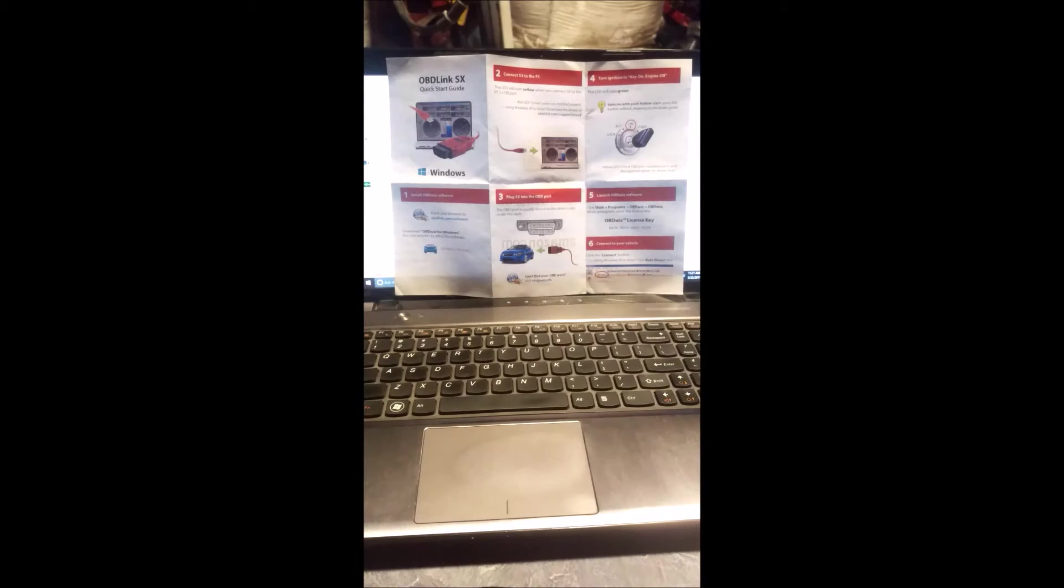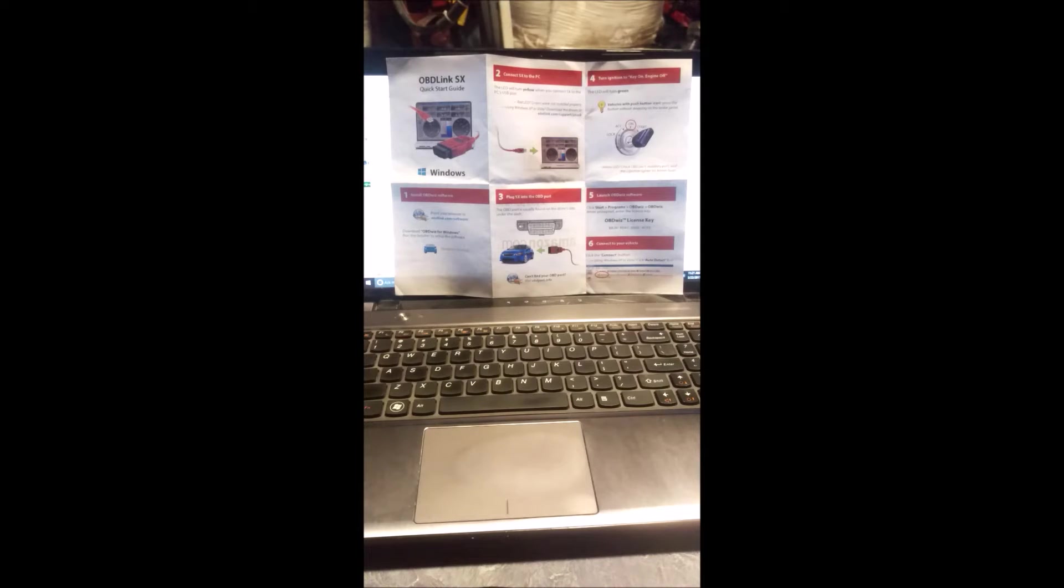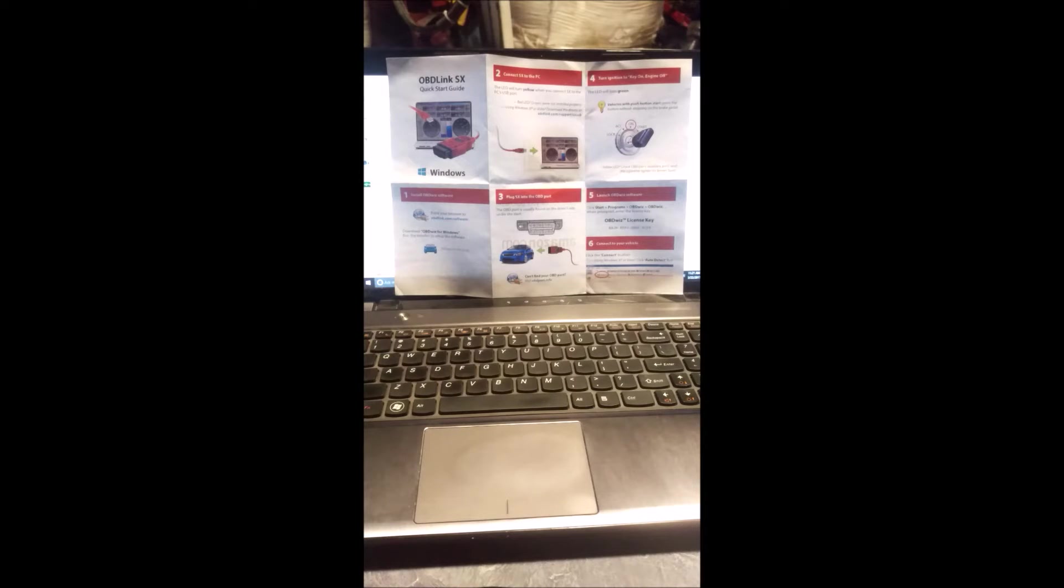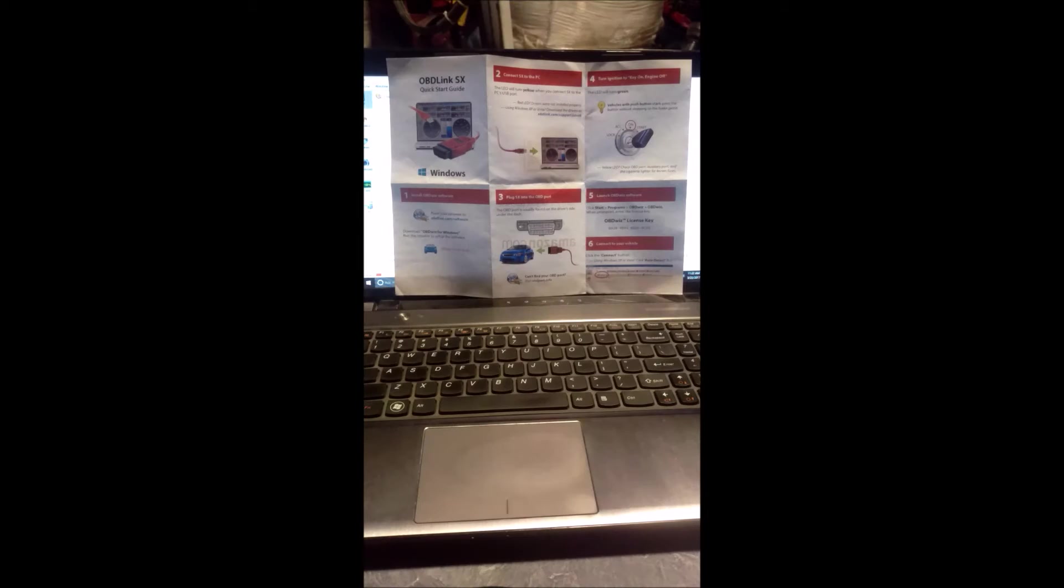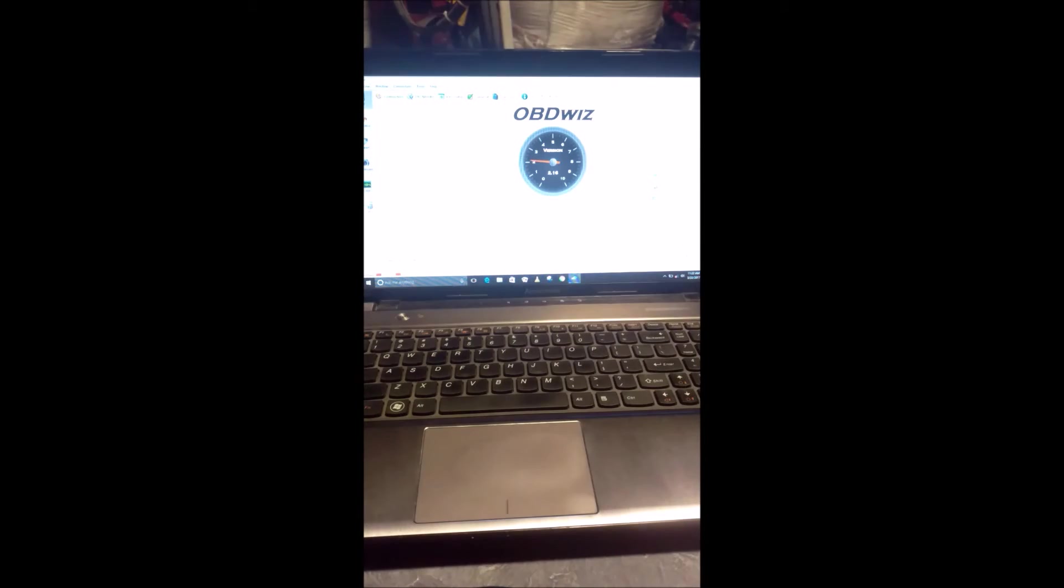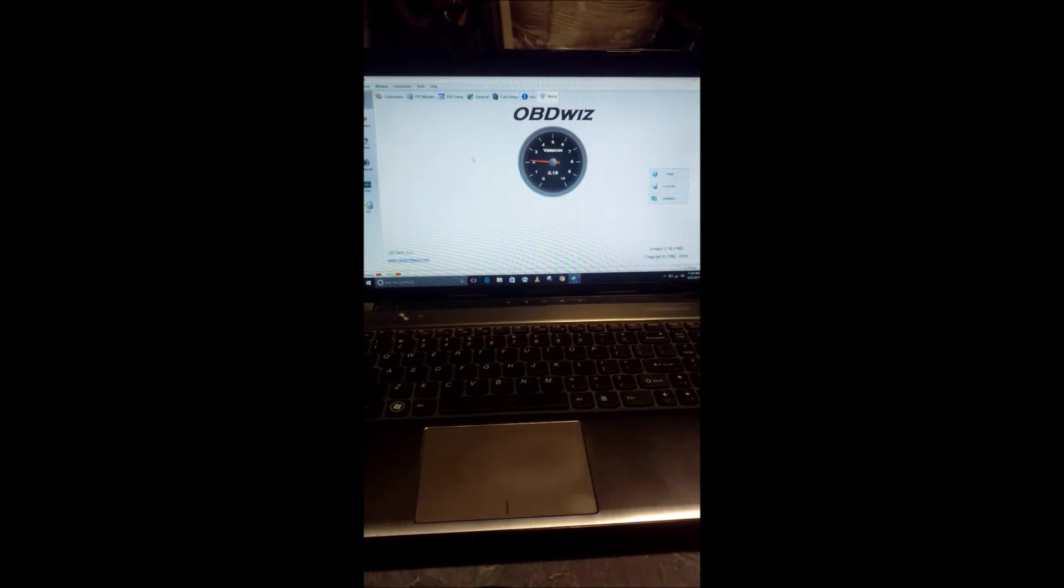Once you have OBDWIZ set up on your laptop properly with your scan tool, you should go ahead and program in the user-defined PIDs, which I have laid out in an earlier video with instructions, so you can monitor each throttle body intake manifold pressure. Once you have your user-defined PIDs programmed in, we can go ahead and start plugging into the motorcycle here with OBDWIZ.